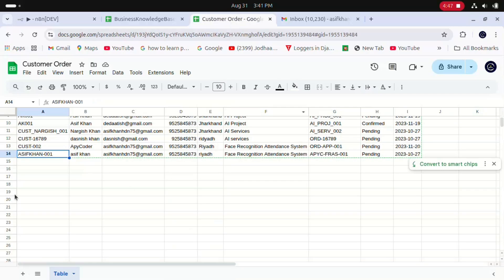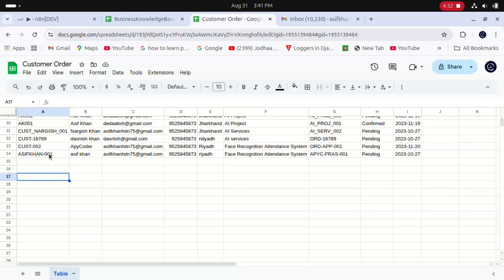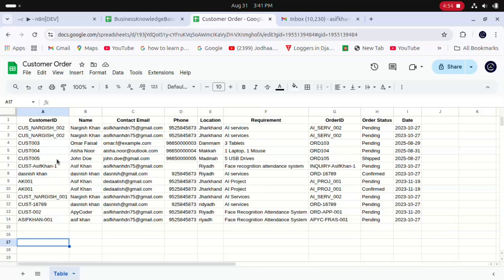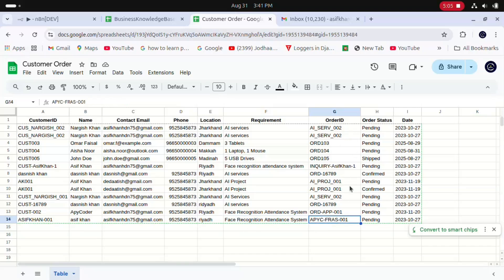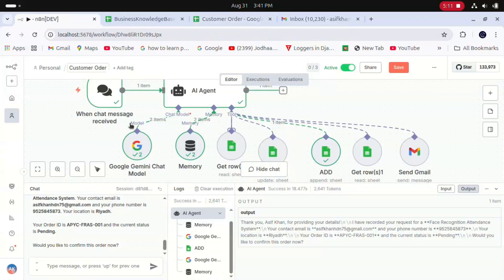When we go to the customer order section, boom! You can see our Gemini AI agent has created a customer order request: customer ID, name, email ID, phone number, location, and requirements. It added the face recognition system as the requirement. This is our order ID. The order status is pending, and this is the date. Now we will go to our agent and simply say 'Yes, please confirm this.'